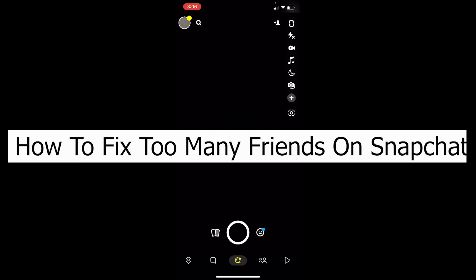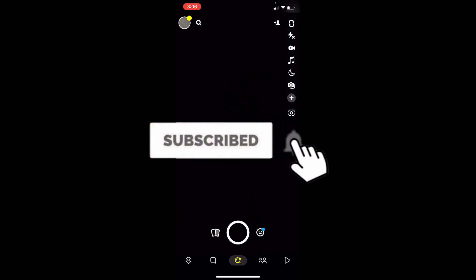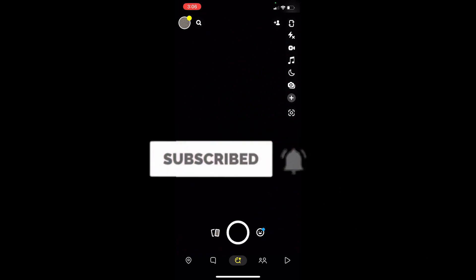But before that, if you guys are new to our channel Tech Tube, then don't forget to hit the like and subscribe to our YouTube channel with notification on. Let's move on.